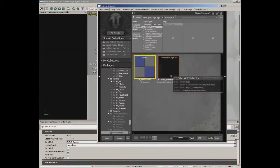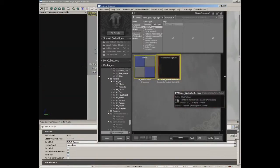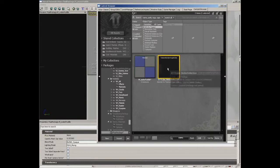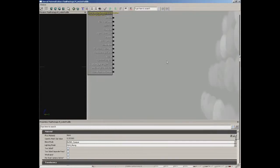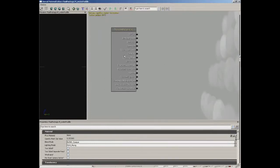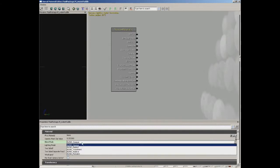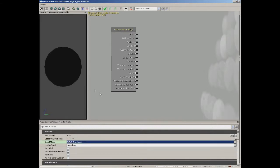As soon as this comes in I'm going to go ahead and select our water reflection texture that we created, then close out the content browser. Select your material node and we will set the blend mode over to translucent, because we want this to be clear water so we can see the floor just down beneath.